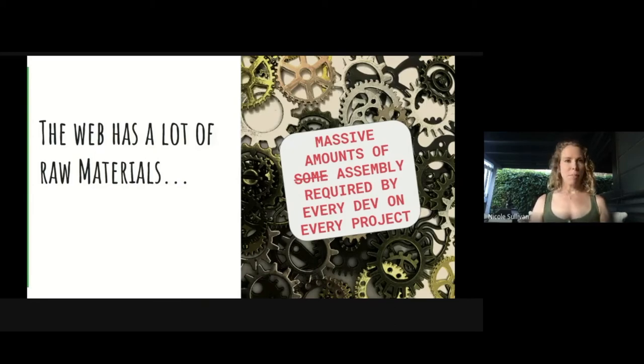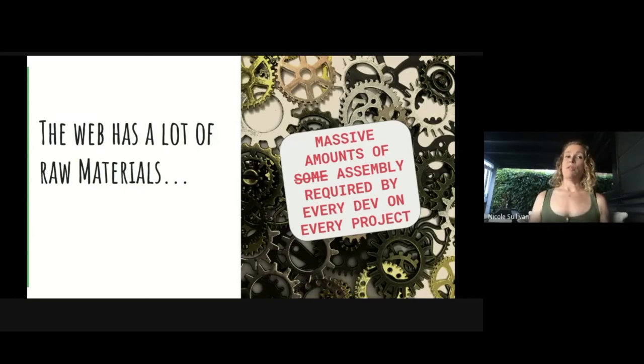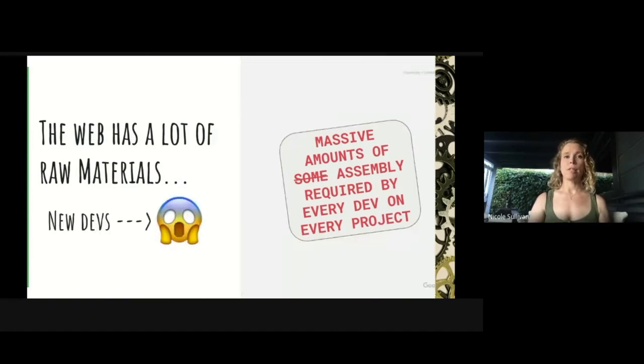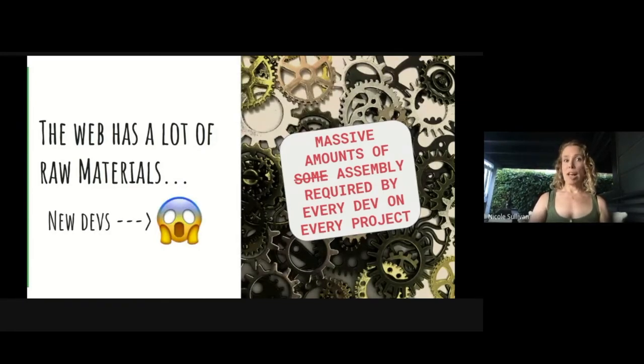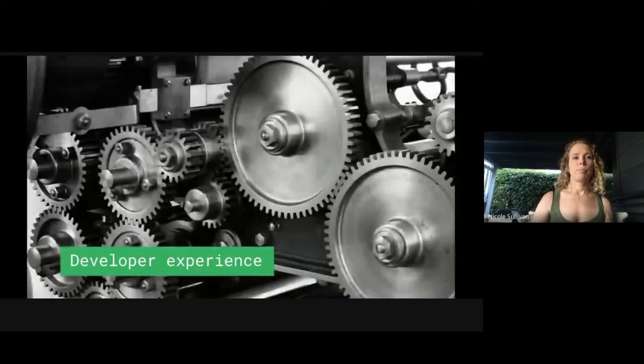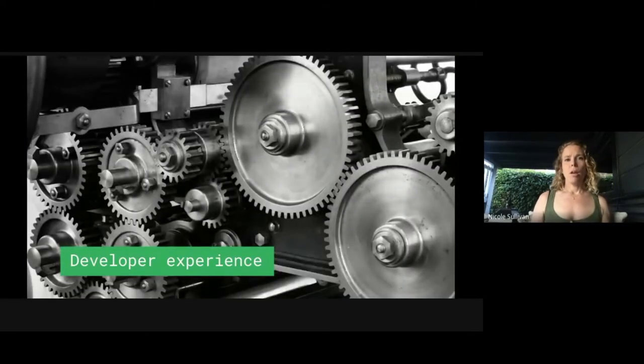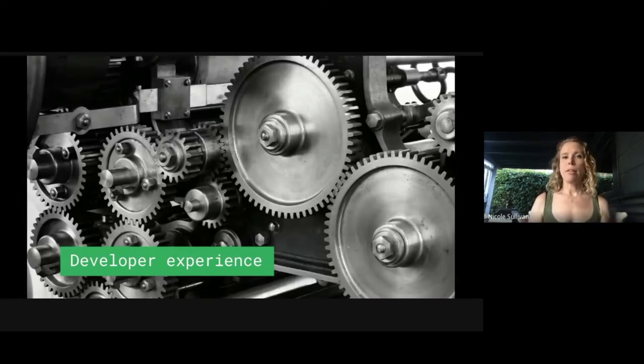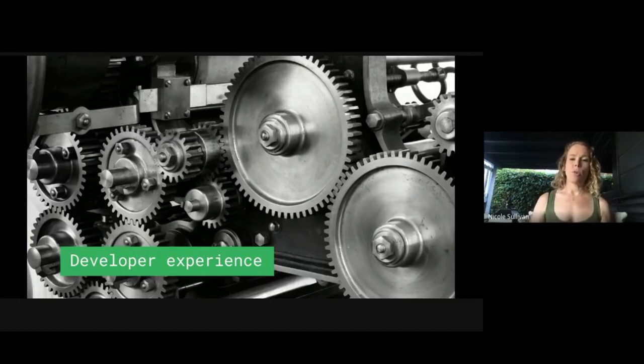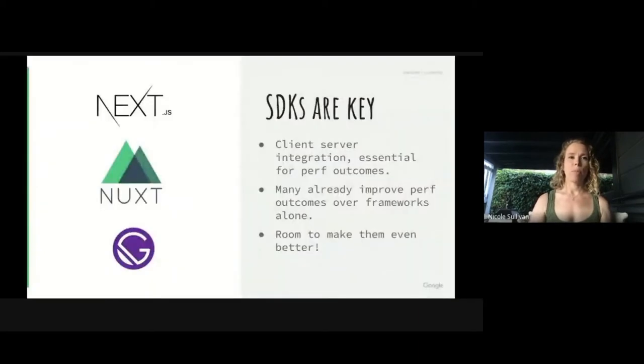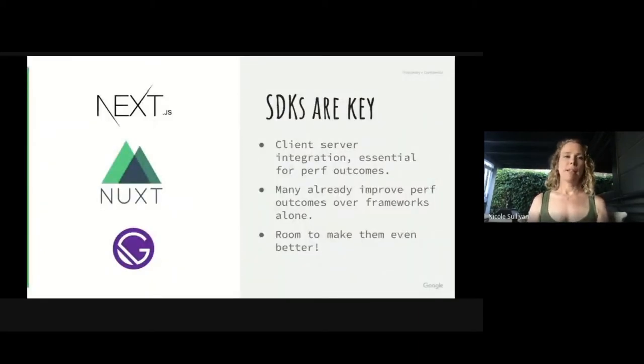Some devs absolutely love infrastructure. I'm not one of them. Others love building features. So what if we shared the infrastructure and the tools? We think we can get to a place where much less assembly is required and the web just works for all different kinds of developers and supports the sort of user outcomes that we want to have as well.